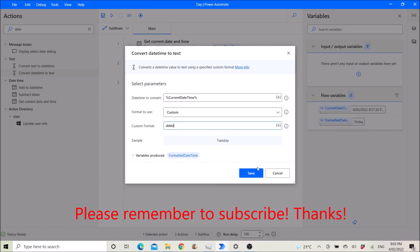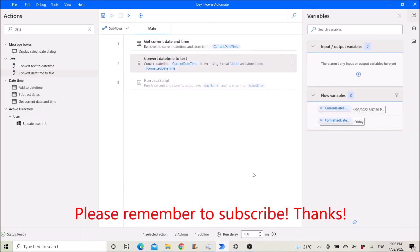I hope this video helps. If you like this video, please subscribe to my channel for more videos. Thank you so much guys. Bye bye!